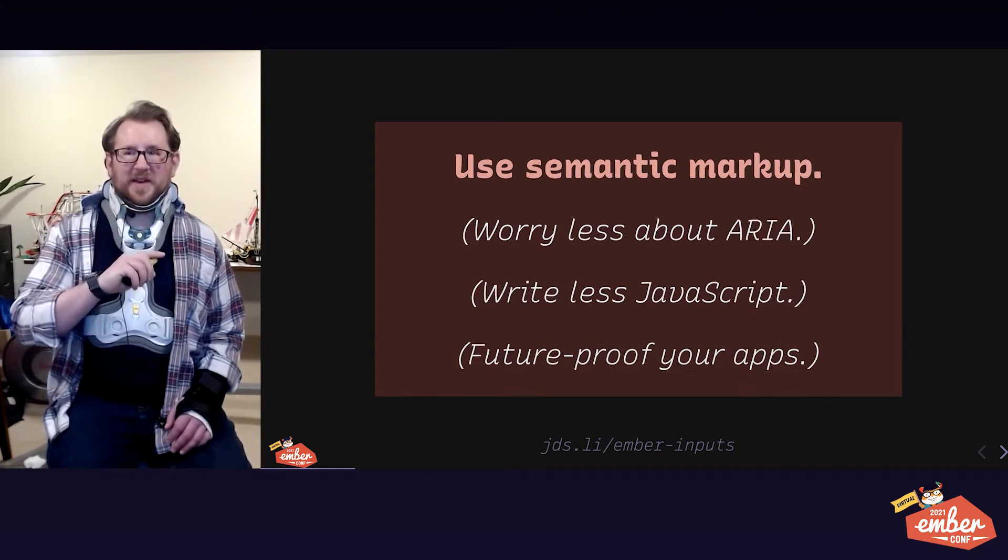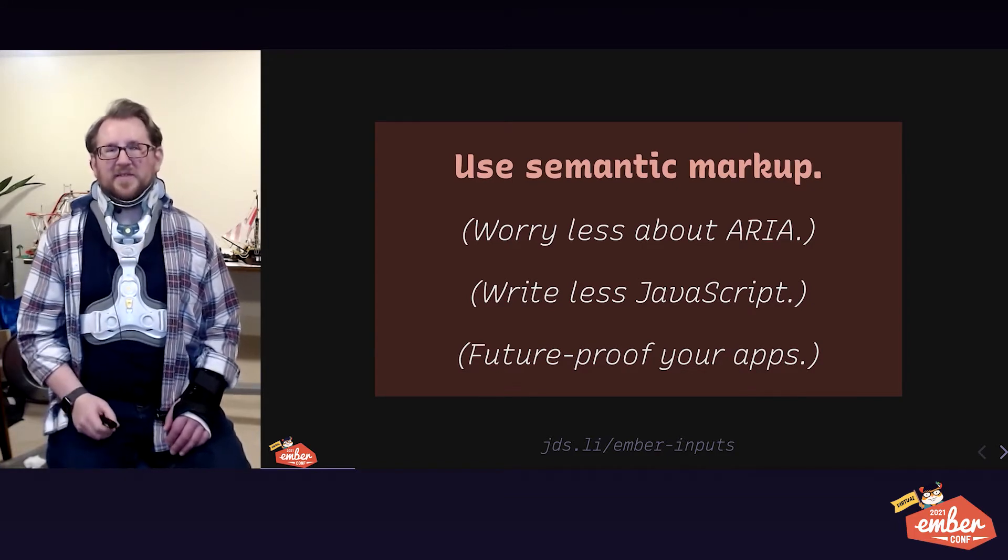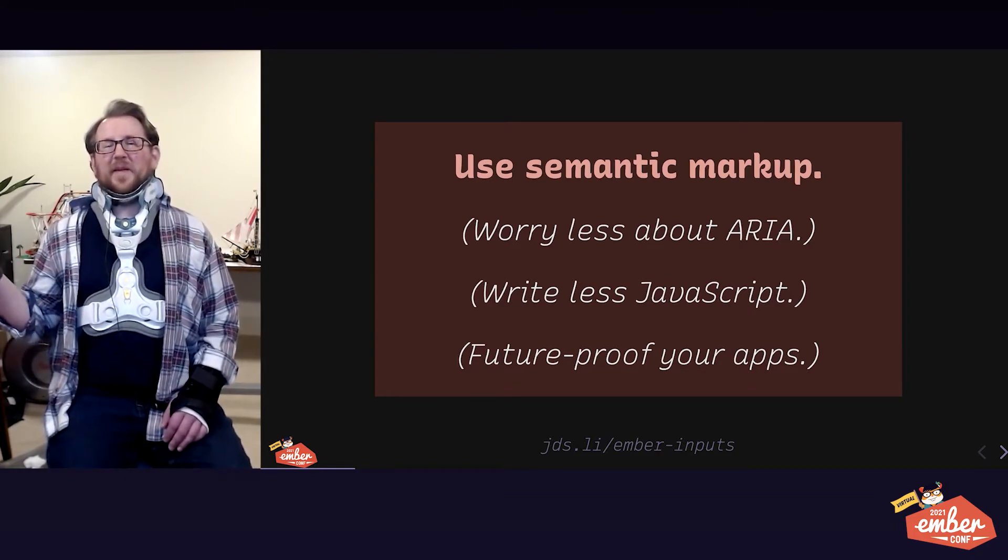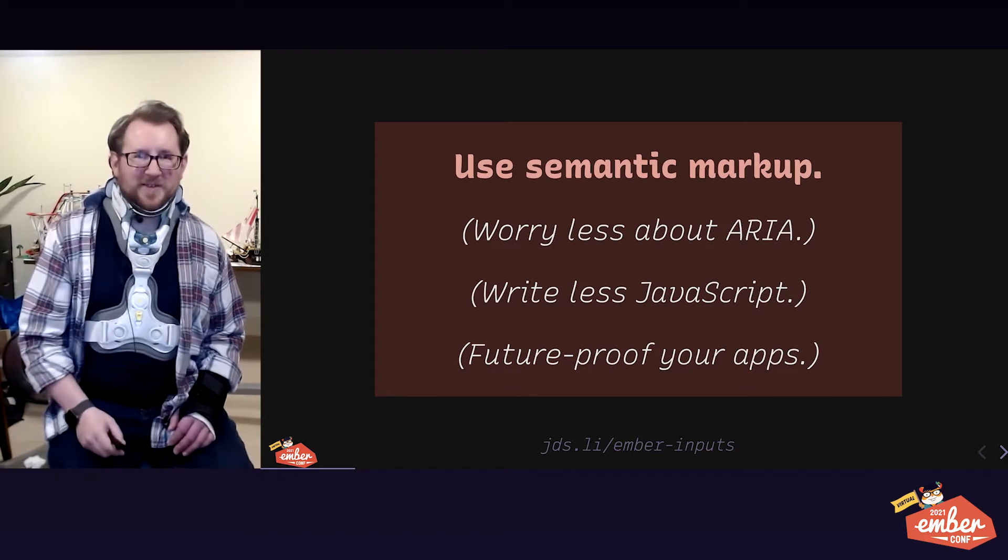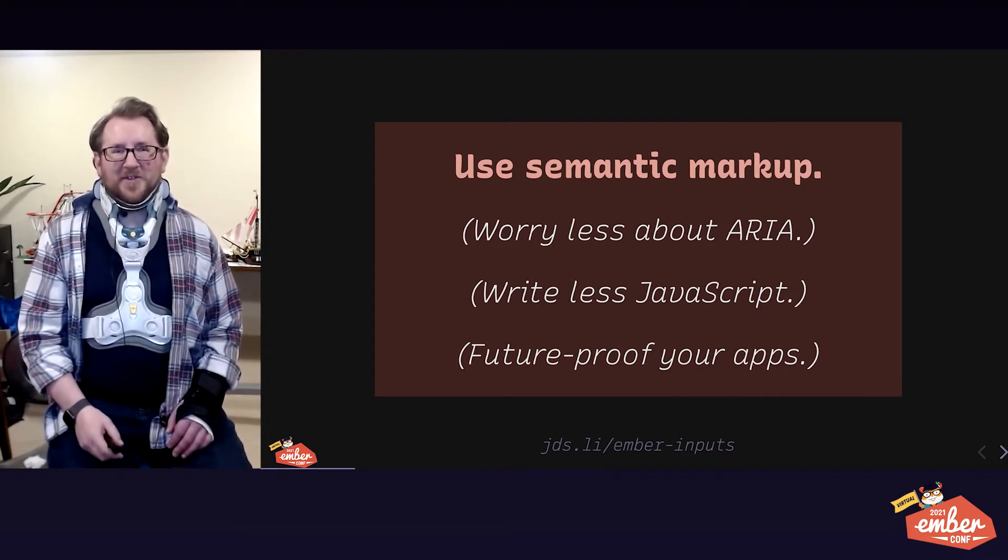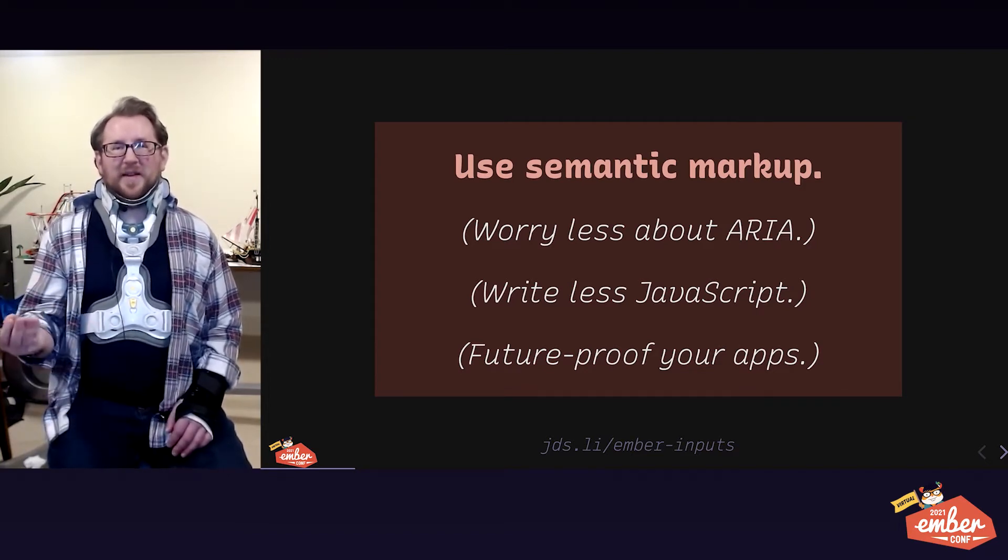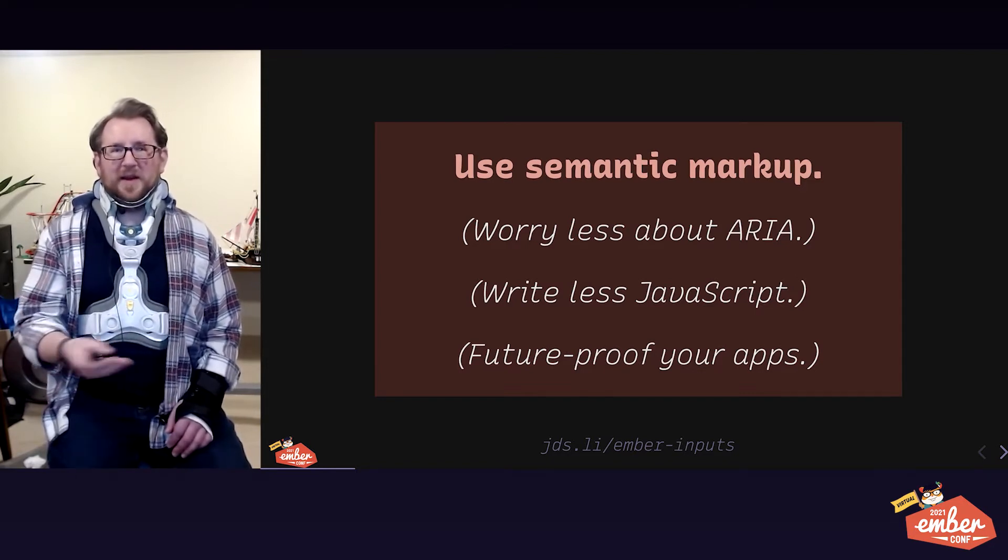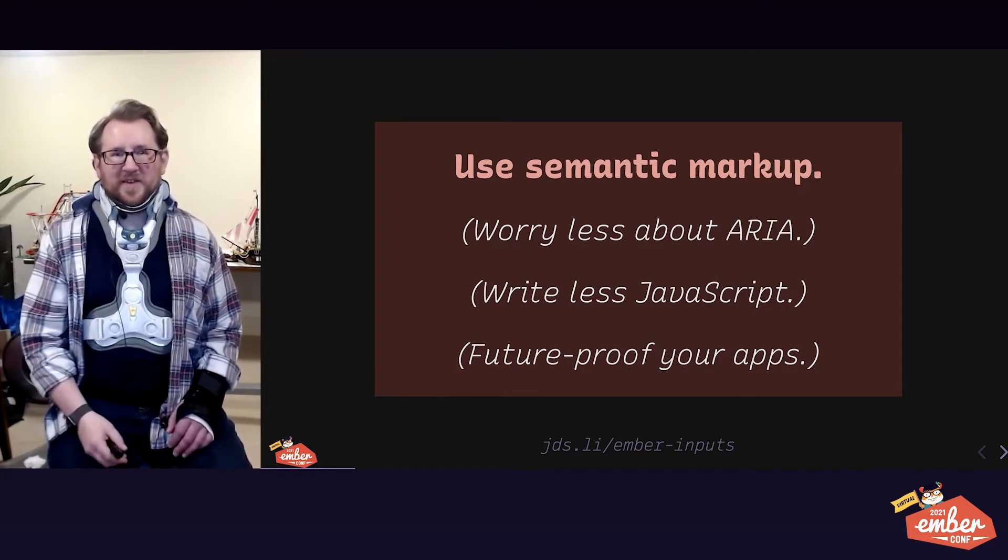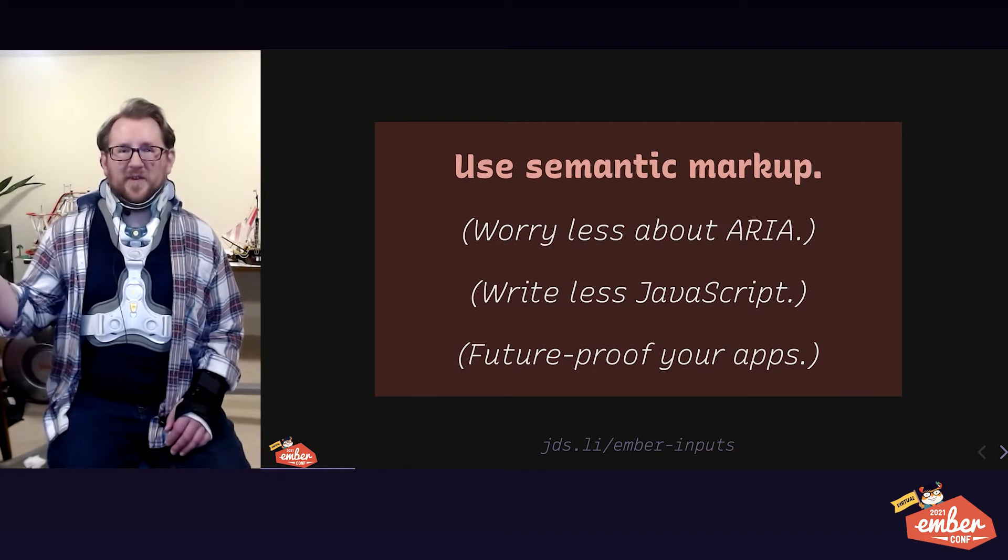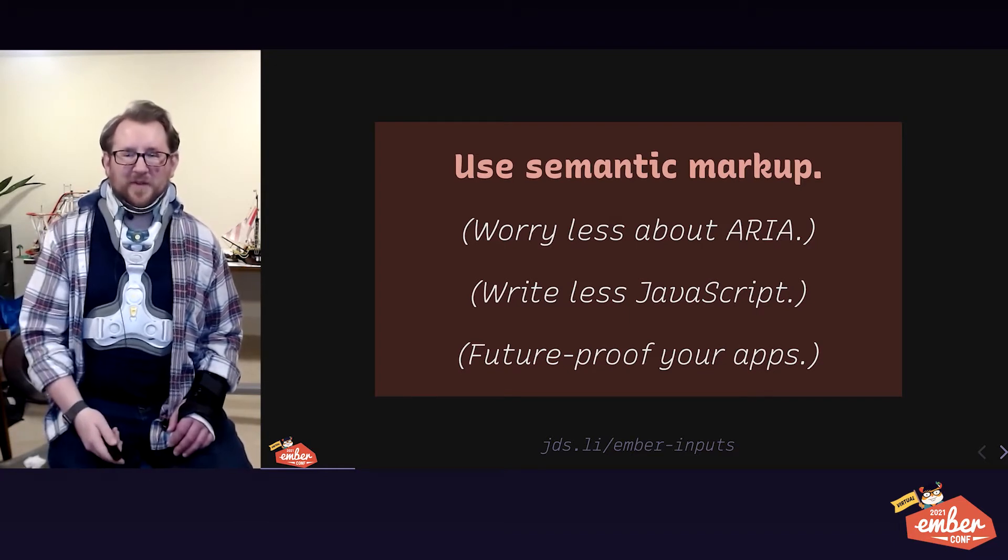Second benefit is writing less JavaScript. Because the less you write, the less you have to test, and the easier your workload is. Also, the less you write, the less you send to your users, the more power-efficient everybody's devices are, and the faster your site is for everyone.